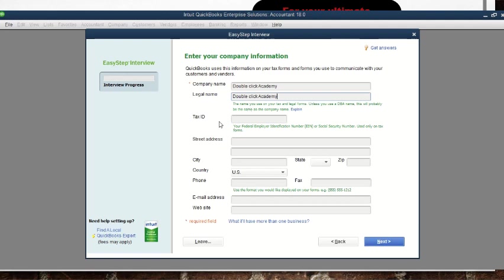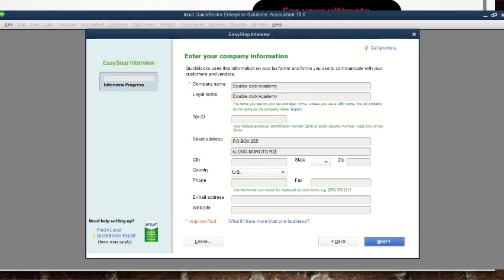Then we have the tax ID — if we have a tax ID for our business we fill it here. For the address, assuming the address is P.O. Box 255, we fill that in. We can also add maybe a street name like Moroto Road. Then we name the city — assuming the city is Soroti, we put Soroti as the city.